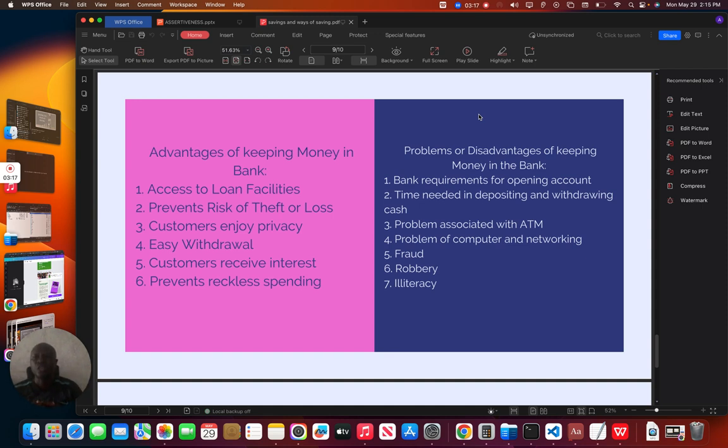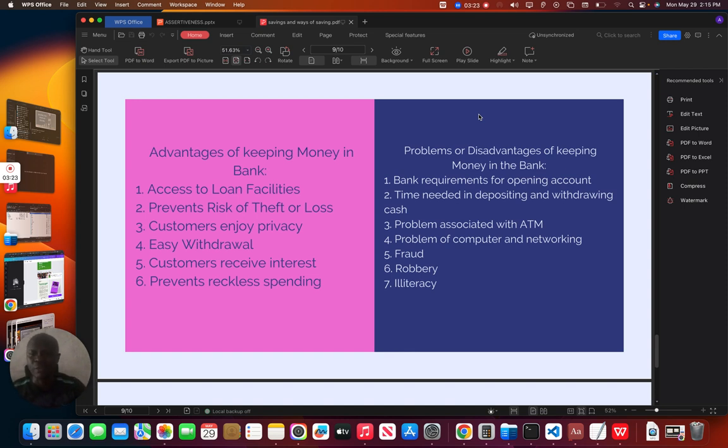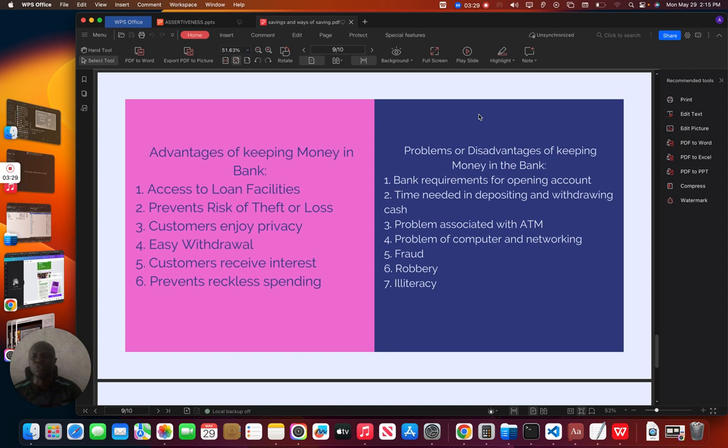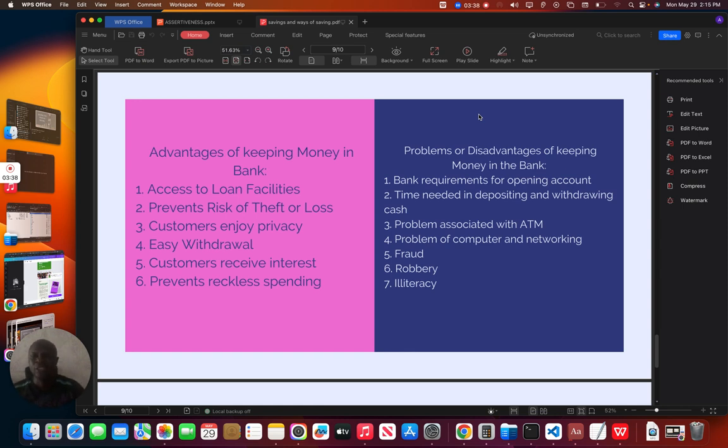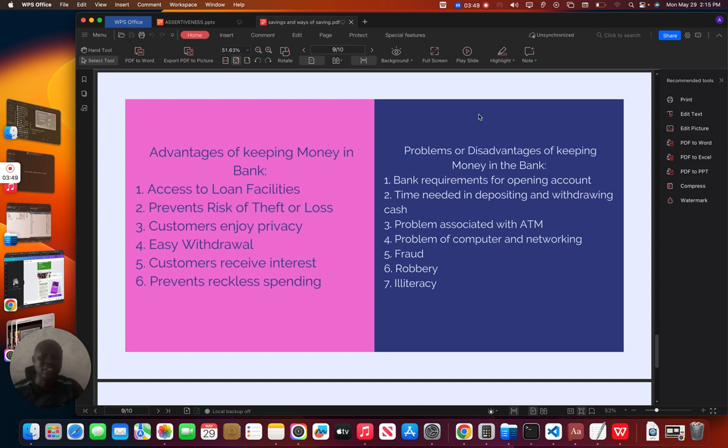It is also easy withdrawal. You can easily withdraw your money anytime you need it. You can go to the bank, you can use your ATM to withdraw or you can even use your mobile app to send money to wherever you want to send money to. Customers receive interest. Once you have a savings account, you are entitled for interest. Monthly, certain percentage of money will be increasing in your bank account. It also prevents reckless spending. It will not make you to spend your money anyhow, because your money is in the bank.